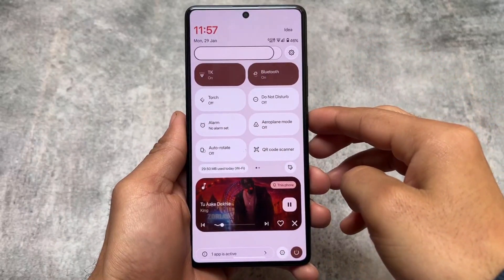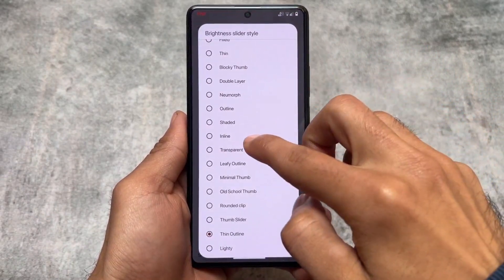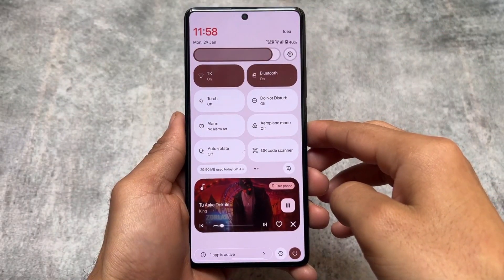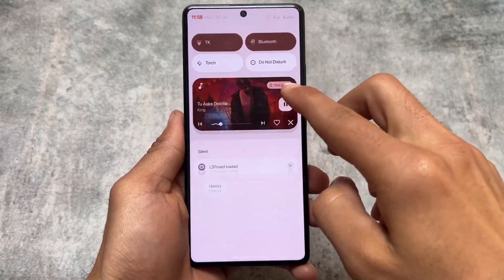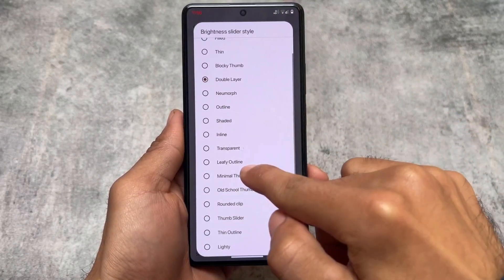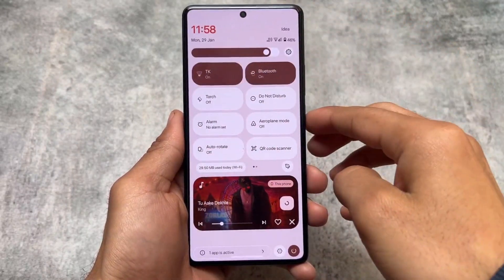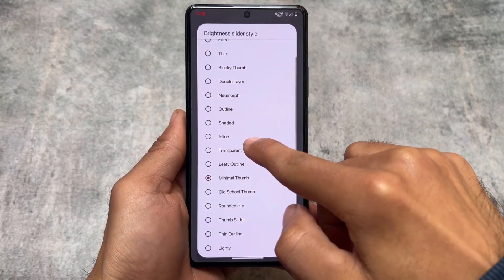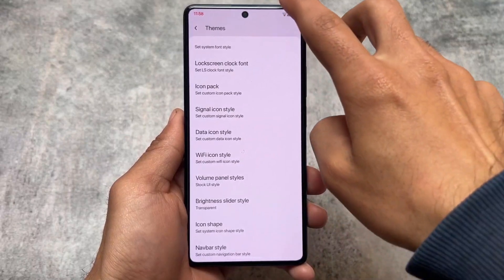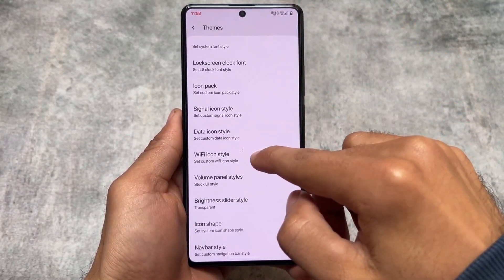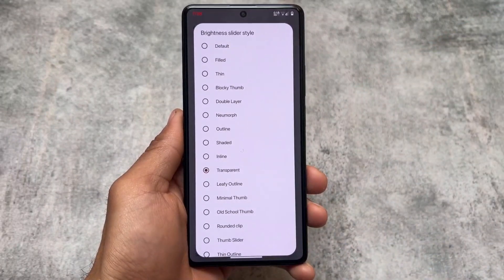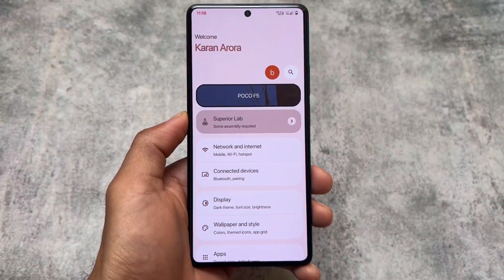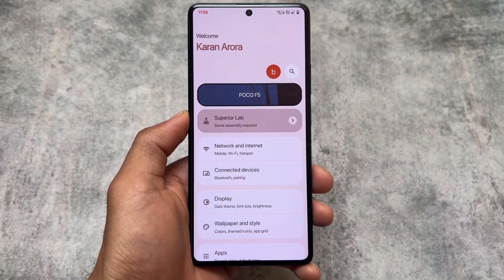Moving on to the Theming option, most people talk about quick settings tile styles, but brightness slider styles also matter a lot. There are many brightness slider style options available, and you can choose any one of them. In some custom ROMs it's not available by default and you'd need root and Iconify to get these sliders, but in Superior Extended these things are available by default.